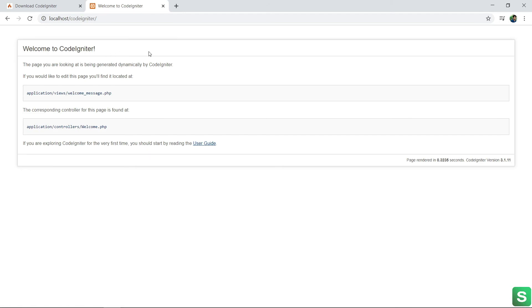So, this is all about how to install CodeIgniter in your localhost. In the next video, I will show you the Hello World example of CodeIgniter. Thank you.